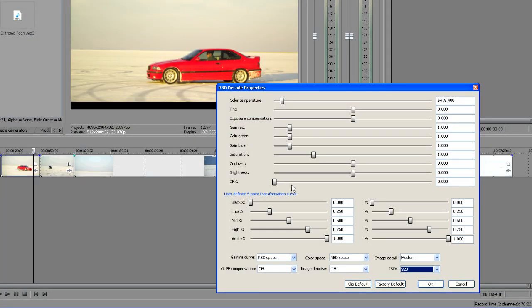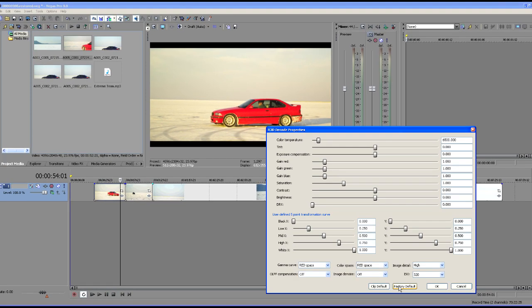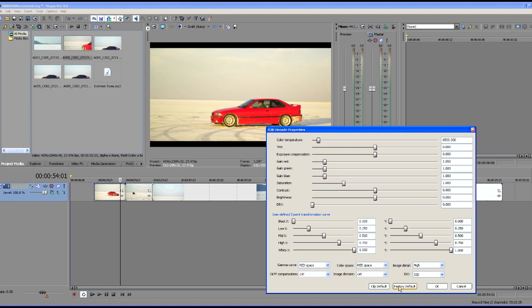So this allows us to access all the different features, but what if we just simply want to go with the clip default, what the camera thinks the shot should have looked like, or what the factory thinks the shots should have looked like. So let's go back to clip default. You can see that's a pretty cool color there. We've got some cool blues in the salt. Let's go to the factory default. You can see the factory default warms it up considerably. So there are a few things that we can do with this just very quickly if we want.